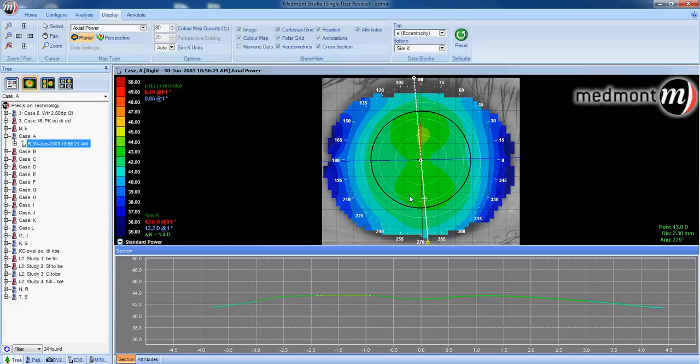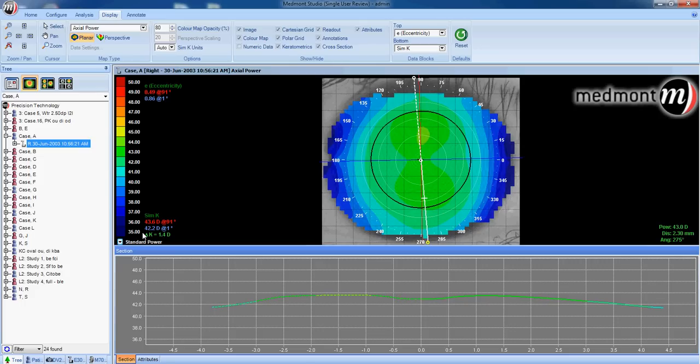The redder the colors of the map, the steeper the corneal topography. The bluer or colder the colors are, the flatter the topography. In this case, we have green contours near the center. This is a pretty median cornea.